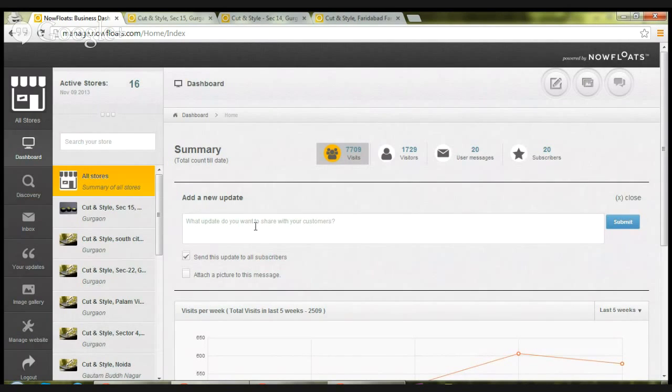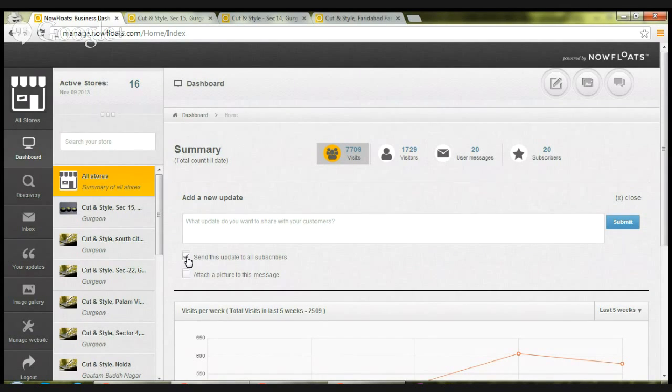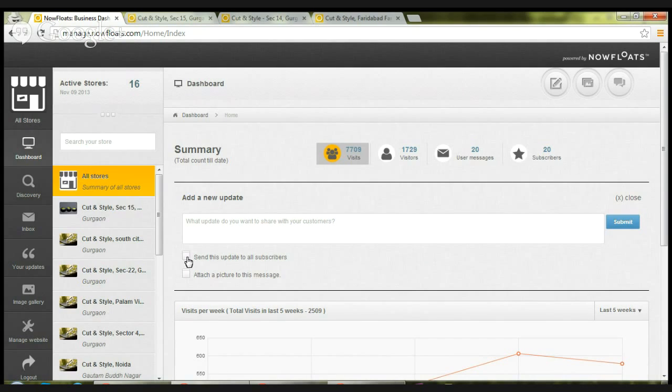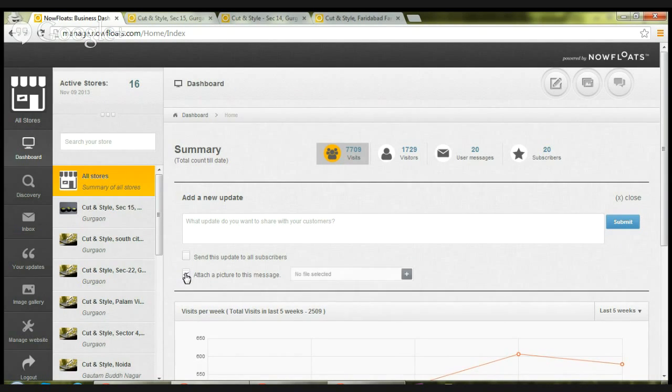It will prompt you for a confirmation. Say yes, and now this content have been posted on all your sites, as well as it has already been received by all your subscribers. Let's say you want to send this message to not all your subscribers, you just check out this box.